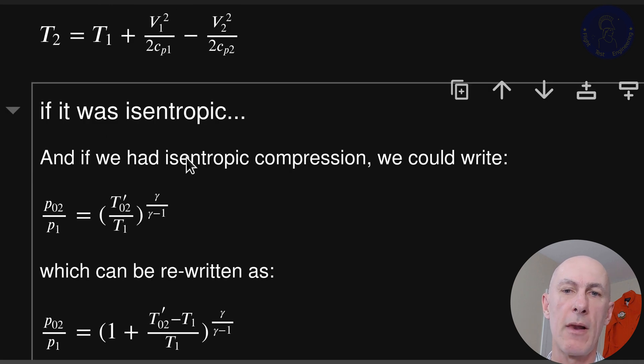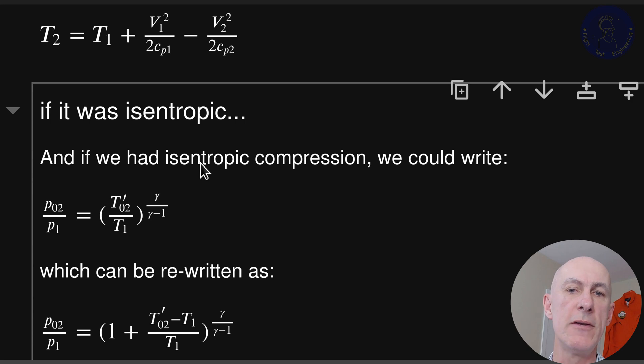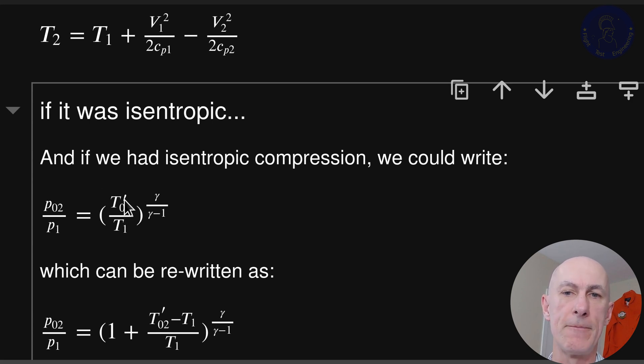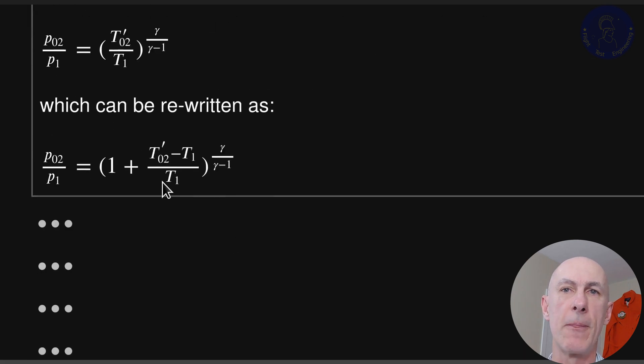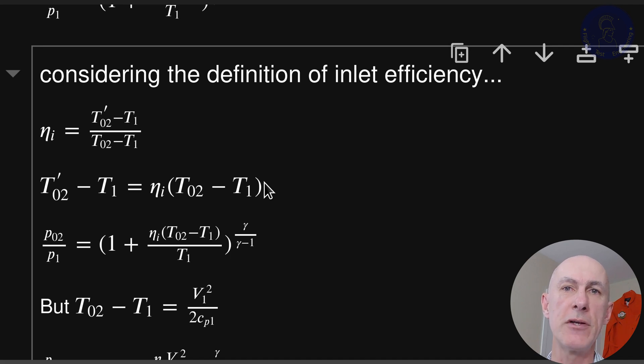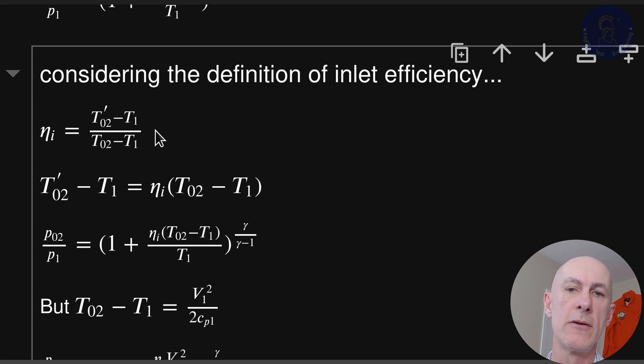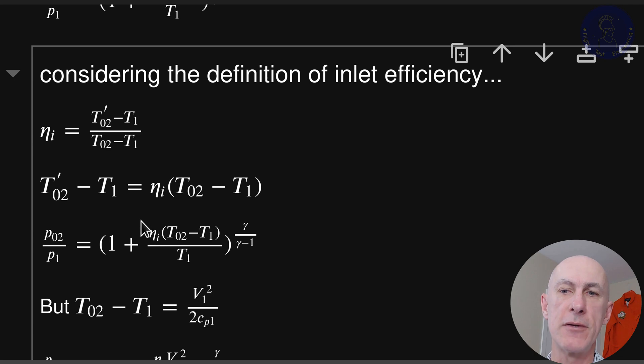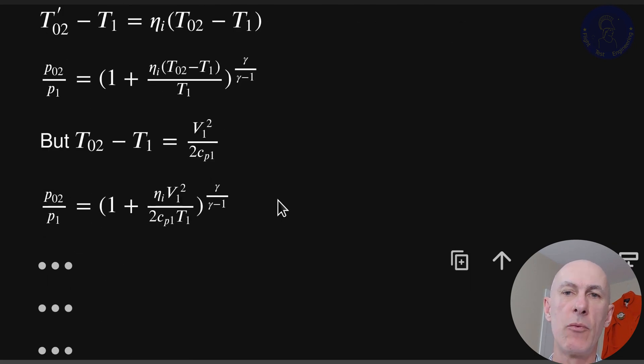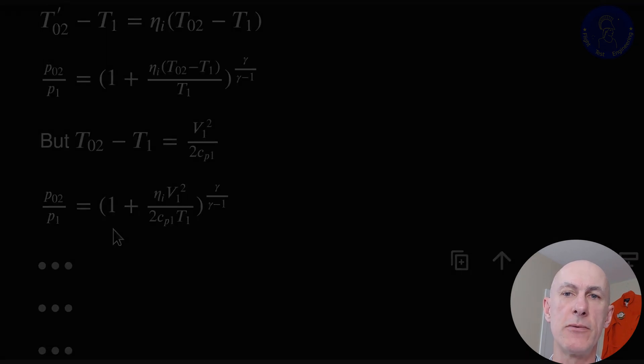Now let's suppose for the moment that the change in pressure is isentropic. Because we know it is not, let's call this ideal temperature T02 prime. We can do a math trick here. In order for T02 prime minus T1 to appear, we add one and subtract one, just as we did here. Now we can go to the definition of efficiency to get T02 prime minus T1 and substitute the whole subtraction and get an equation for the pressure ratio here. This time including the efficiency eta i. We get the relationship between the static pressure at station 1 and the total pressure at station 2.